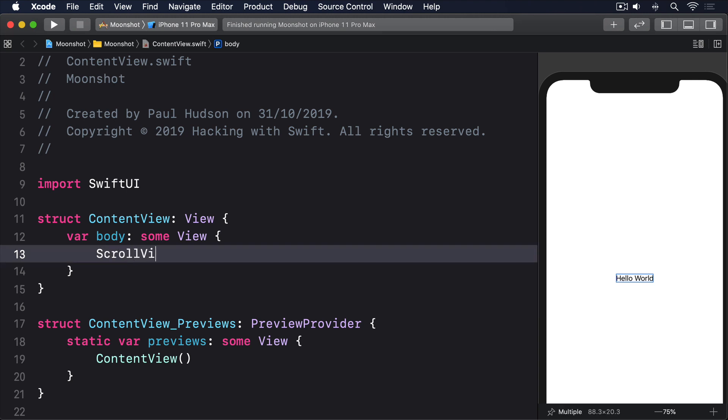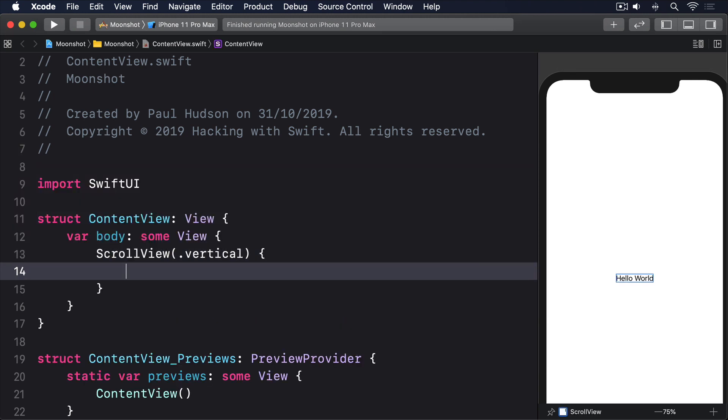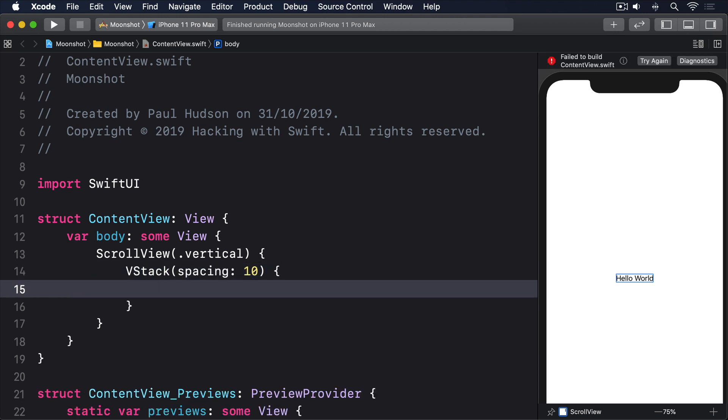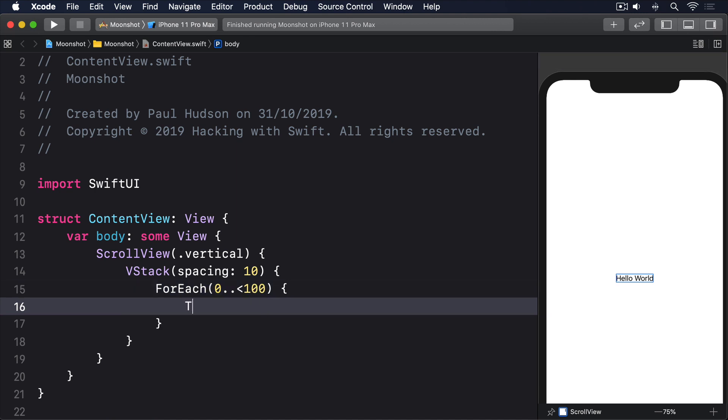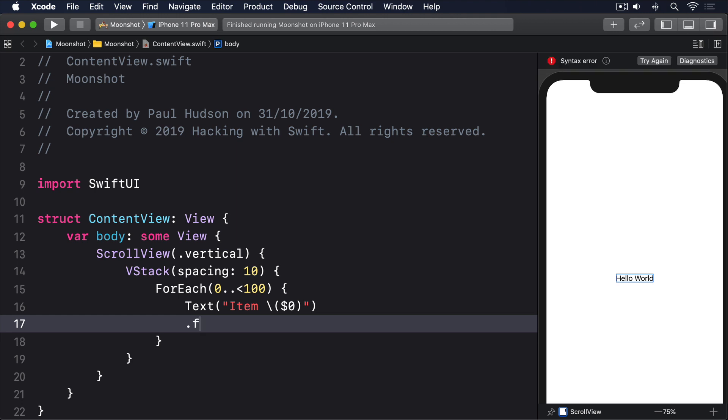ScrollView.Vertical, vStack, spacing 10, for each, 0 to 100, text item $0.font.title.